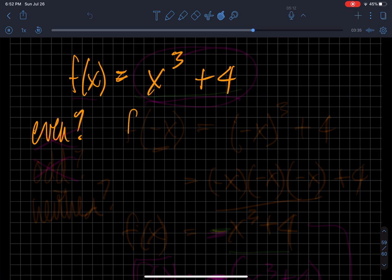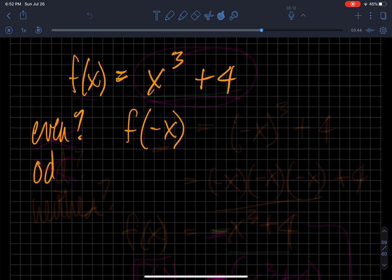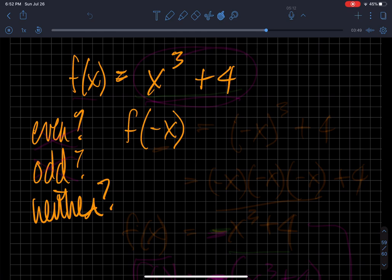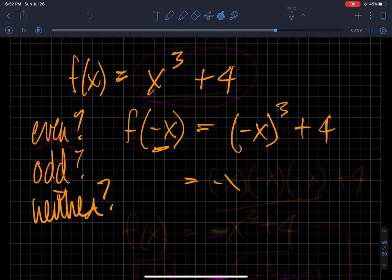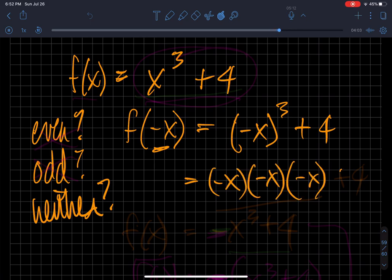To test, I'm going to substitute negative x in for x cubed — putting negative x in here. Now I execute this part: negative x multiplied three times, because that's what negative x cubed is. We did this above and got negative x cubed. Nothing happens to the plus four. So is this equal to f of x? No, it isn't.